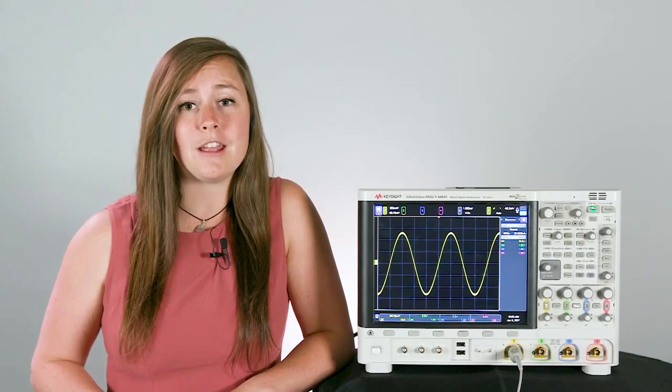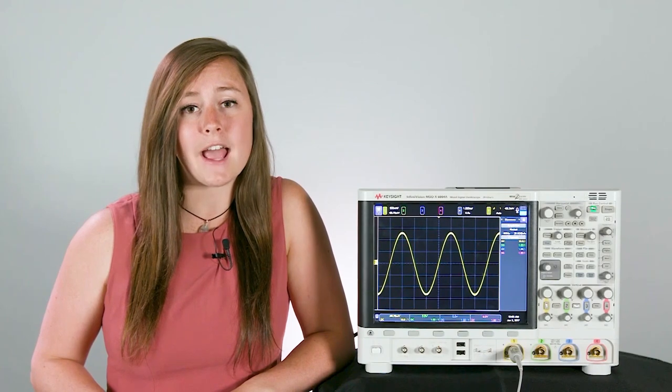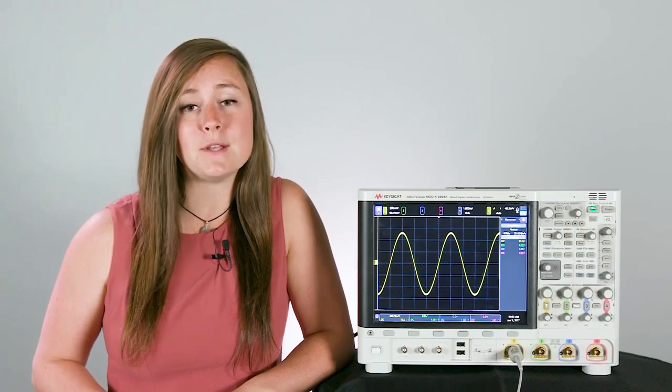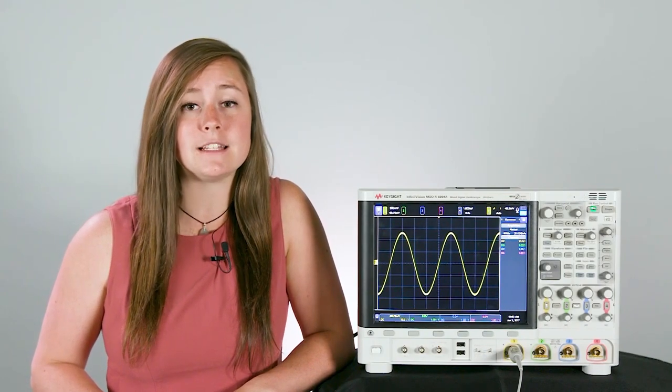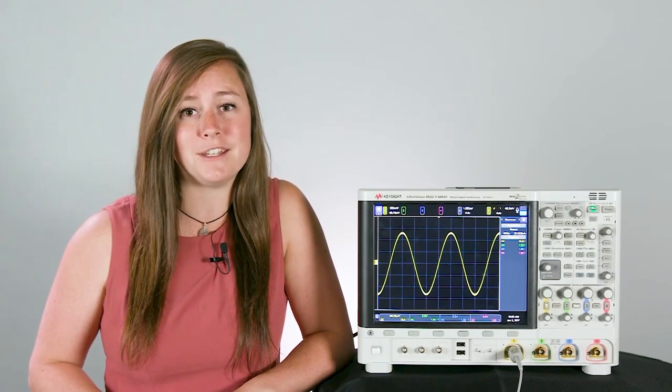Hi, I'm Erin East and welcome to Scopes University. In this episode, I'm going to be talking about how to save time in your setup by using some of the intuitive controls and touch screen capabilities built into your oscilloscope.